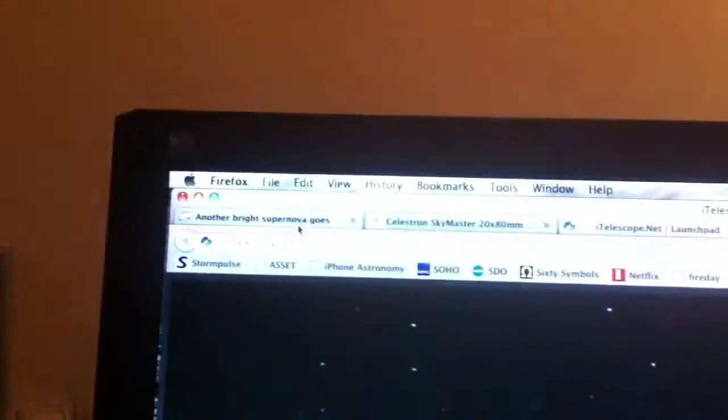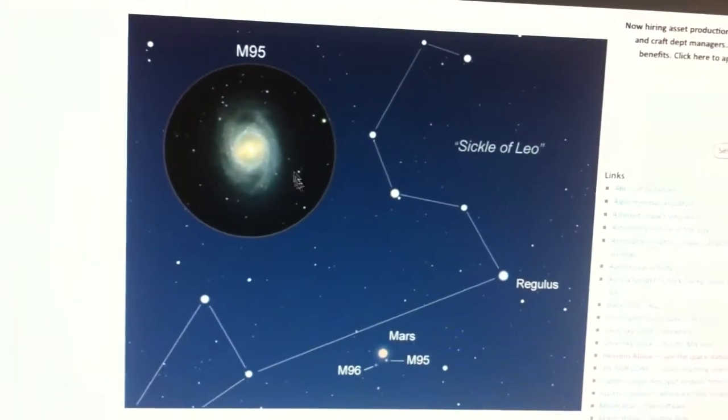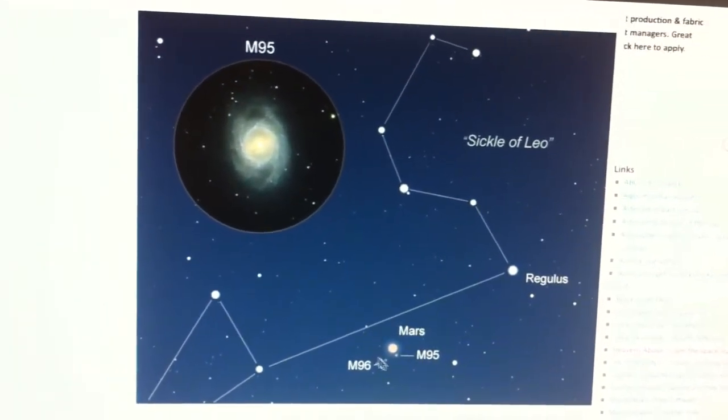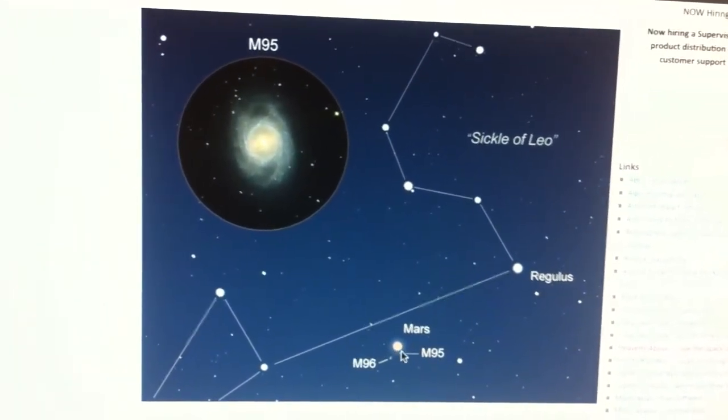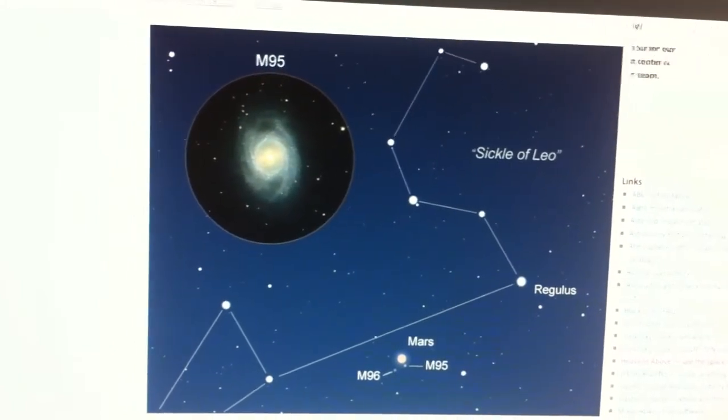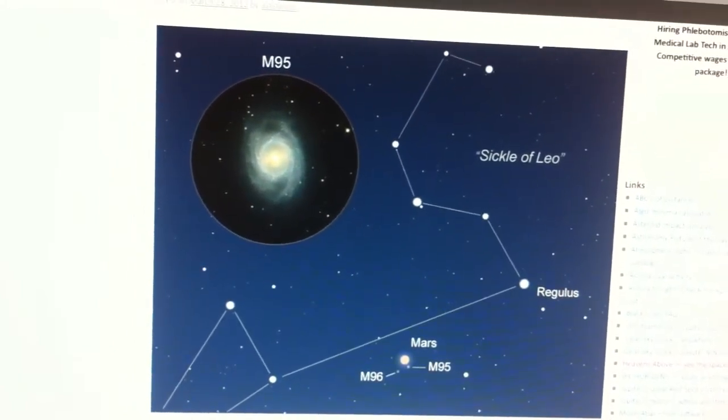To confirm it, you just go up here. Here's M95. Here's where it is. That's that bright mass. All that brightness down there, that's Mars.